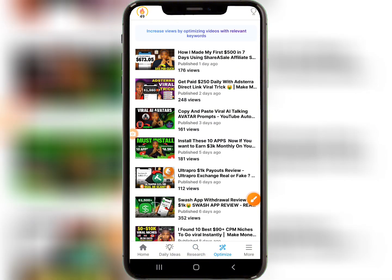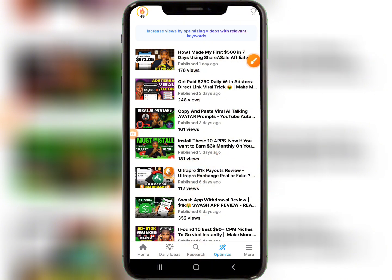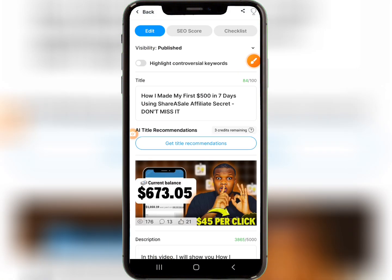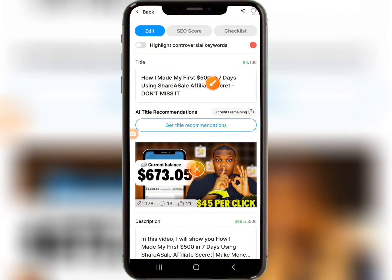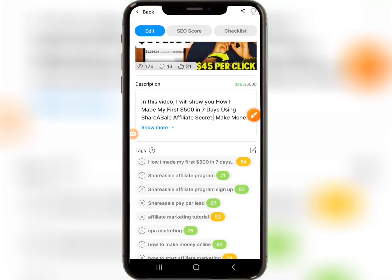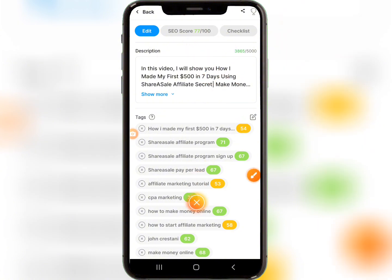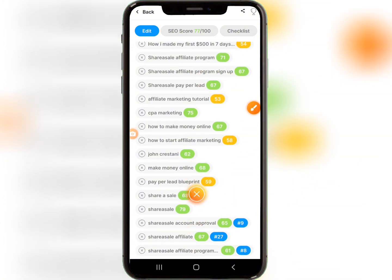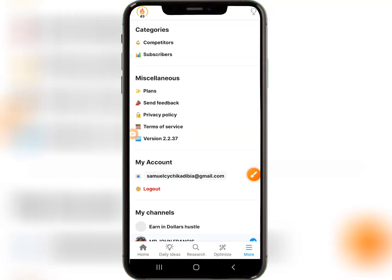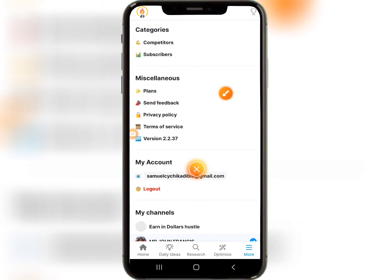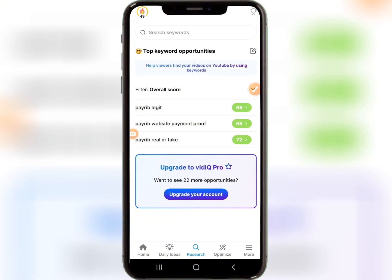The Optimize section is for videos you've already uploaded. Click on a video, and you can see the title, description, and SEO score — for example, an SEO score over 77 shown in green is good. You can also add tags, see your competitors, and add a competitor channel. There's also an option to upgrade your plan, which takes you to the main keyword research section.